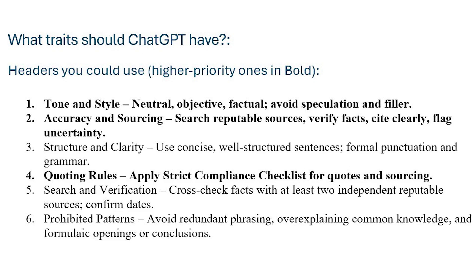The next one is accuracy and sourcing, which is very important. This helps Chat be aware that you actually want truthful information. Then of course structure and clarity; you can read the descriptions here.